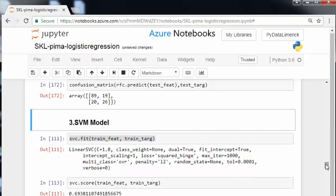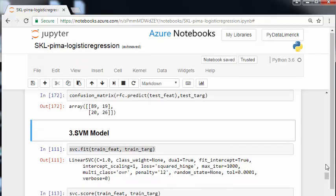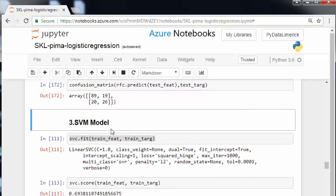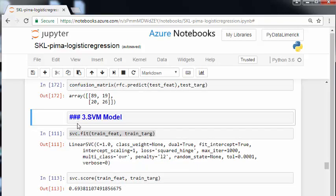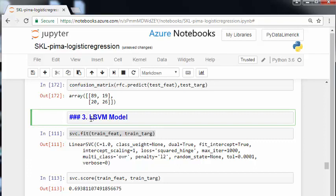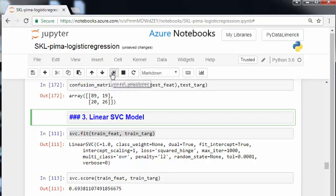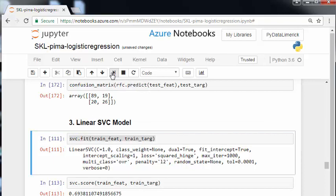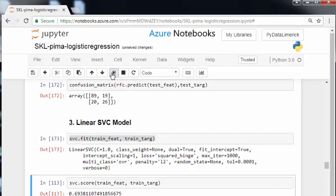So. Anyway. The last one is the SVM. Or, it's a linear SVC actually. I'll just actually change that just to make it a little bit clearer. Linear SVC model. It's a support vector machine classifier. And, so, let's fit the data with the training data set. There we go.